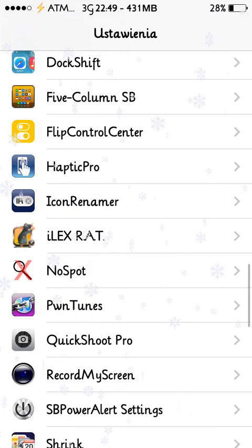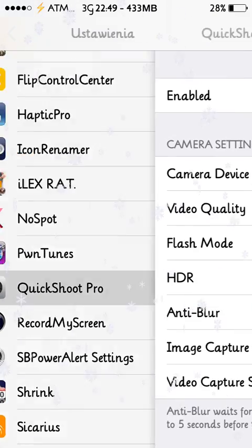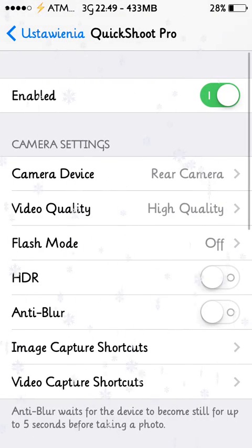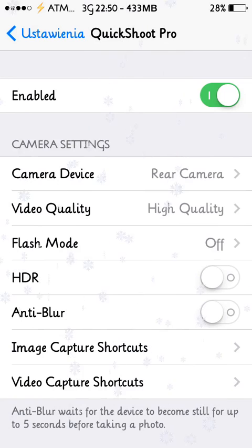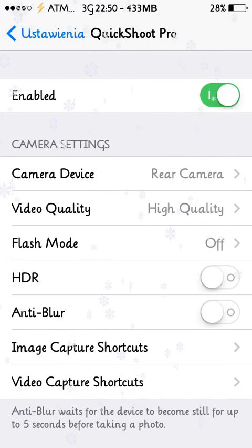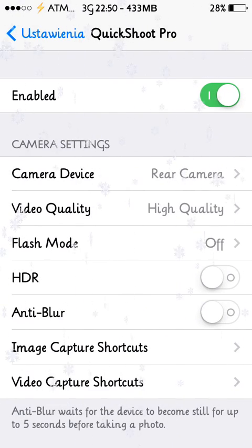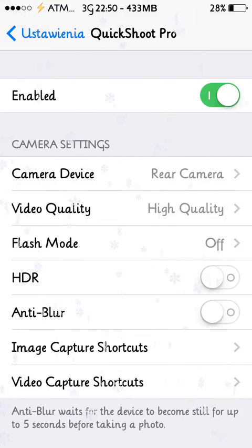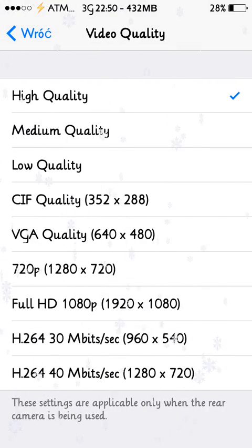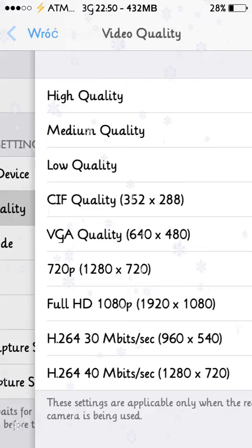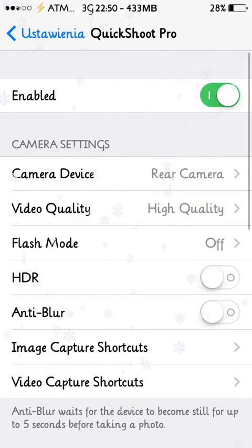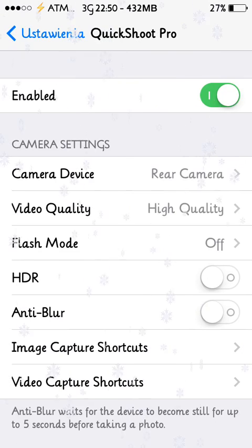You can enable it, choose which camera should work after you enable the tweak, choose the quality of the picture or video setup. As you can see, you can choose the flash mode.